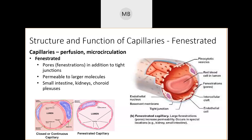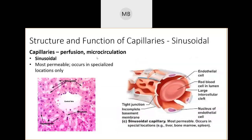Fenestrated capillaries are also found in your eyes and all the glands of your body. Glands need nutrient exchange from blood, but they also need to drop off chemical hormones directly into the bloodstream. The little pores in fenestrated capillaries allow hormones to be released straight from the gland into the blood. That's the job of fenestrated capillaries.